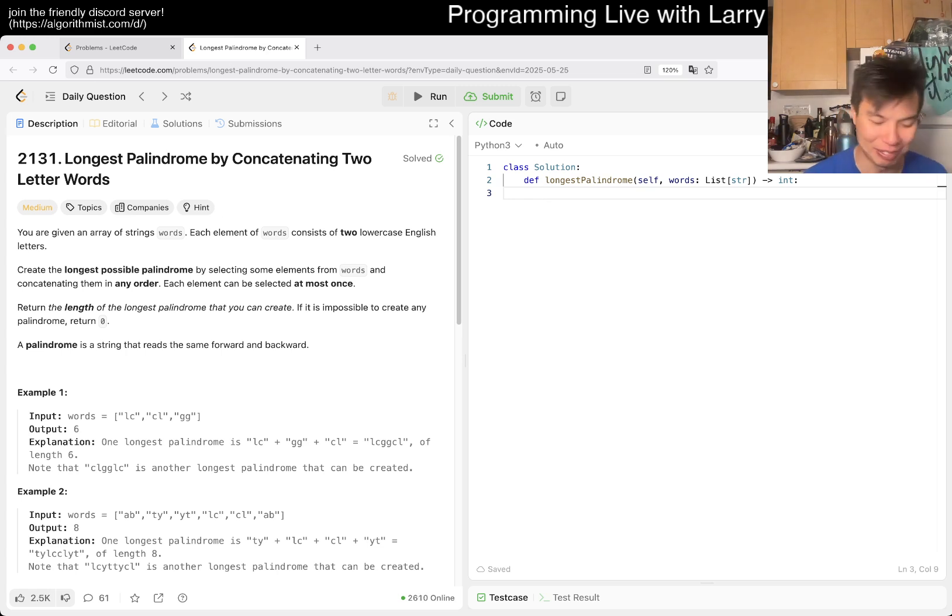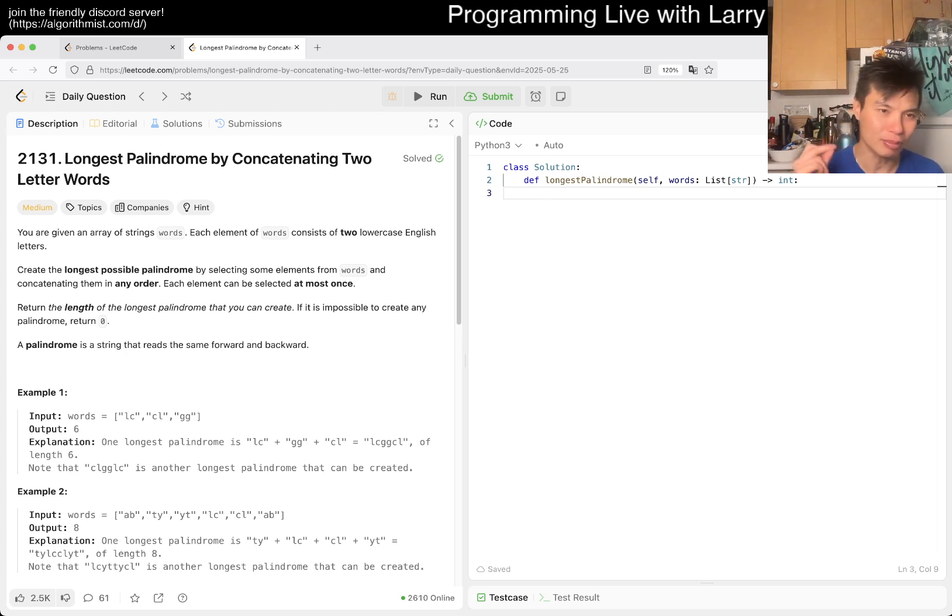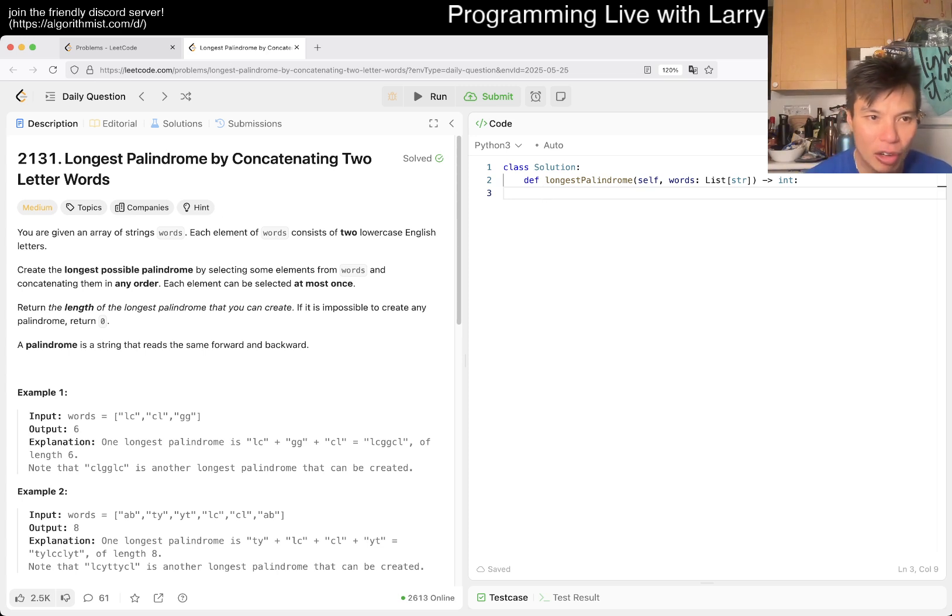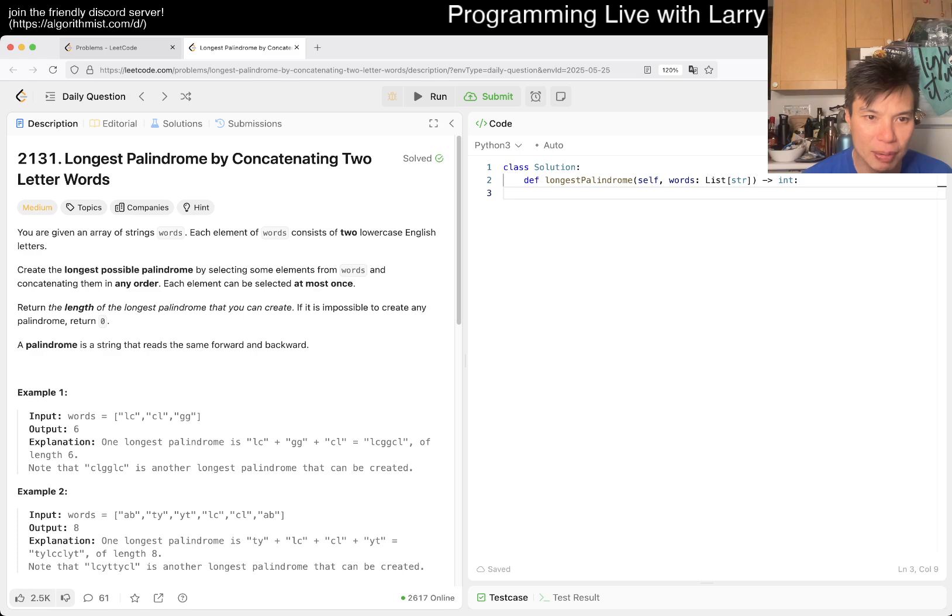Anyway, let's take a look at today's problem: 2131, Longest Palindrome by Concatenating Two Letter Words. So you have two-letter words, you want to concatenate the longest possible.